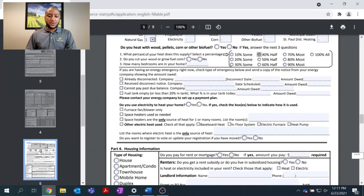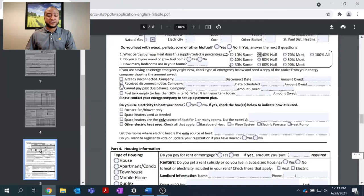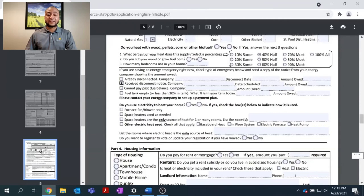If you currently have no source of heat or electricity in the house, please enter the company, the disconnection date, and the amount owed. If you still have heat or electricity in your house, but you received a disconnection notice, please let us know as this may expedite processing your application.